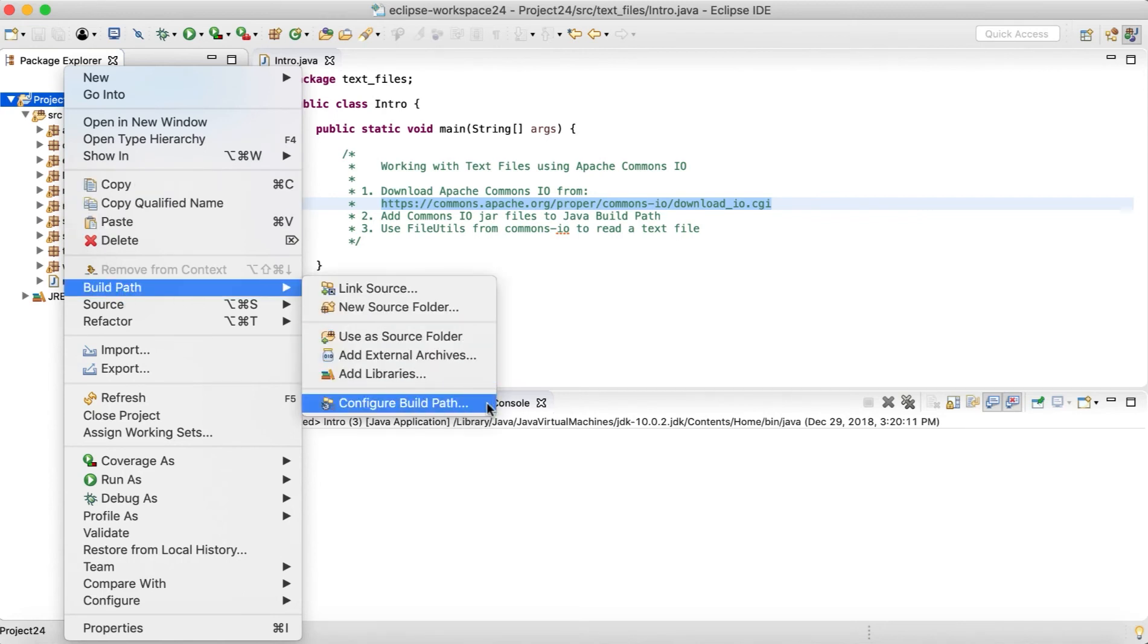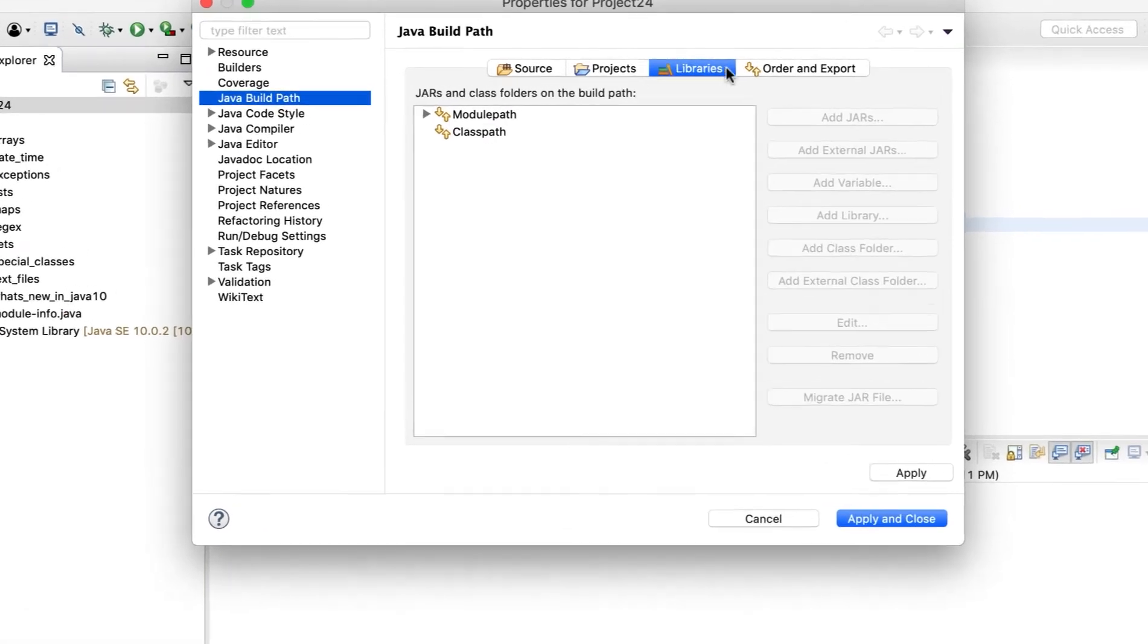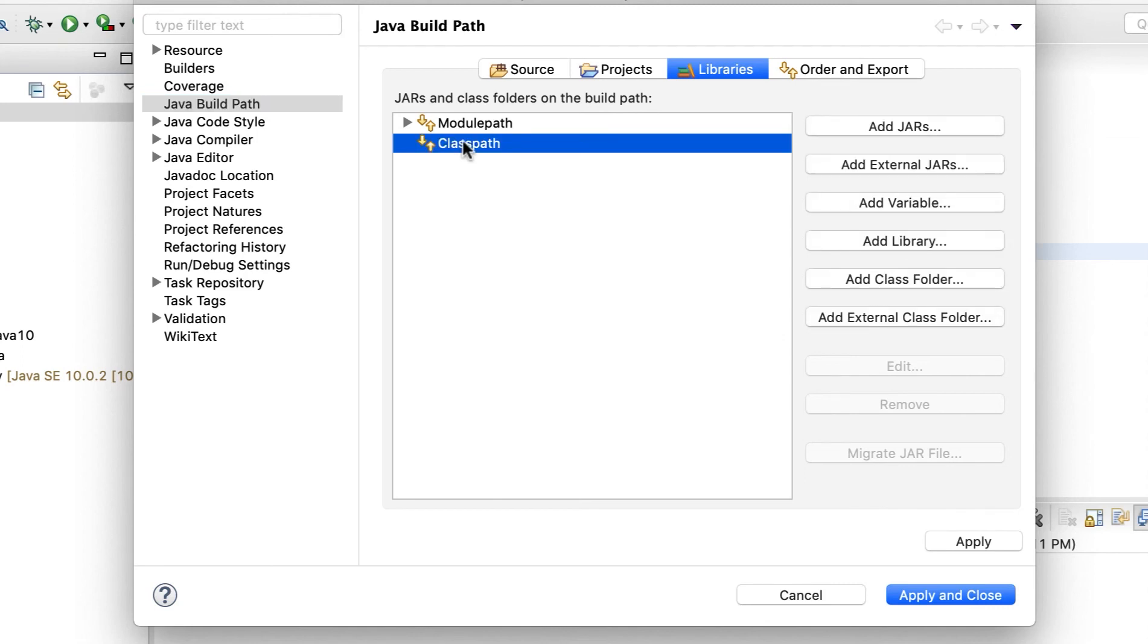So right click on the project name, go to build path, go to configure build path. And over here, we will be in the Java build path section. We will be on the libraries subsection here. And then we'll click on classpath. Inside the classpath, we need to add the external jar file.